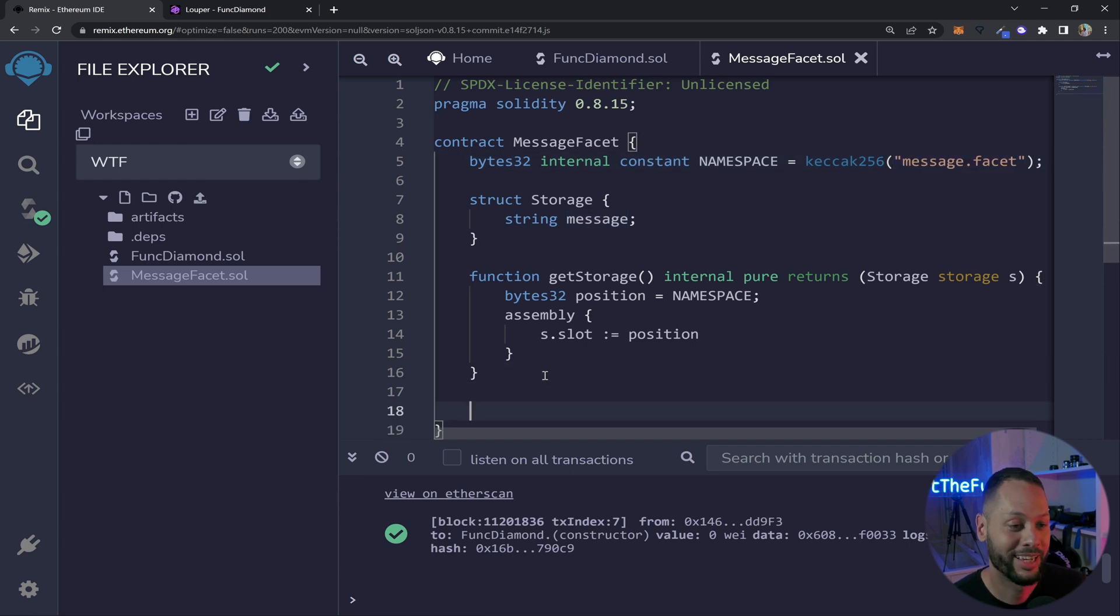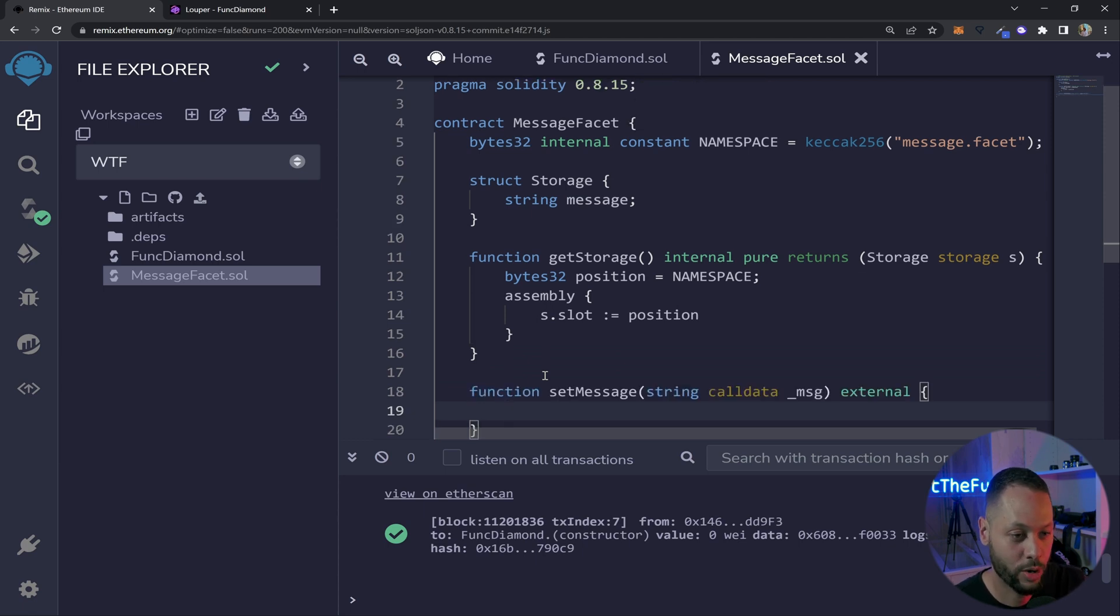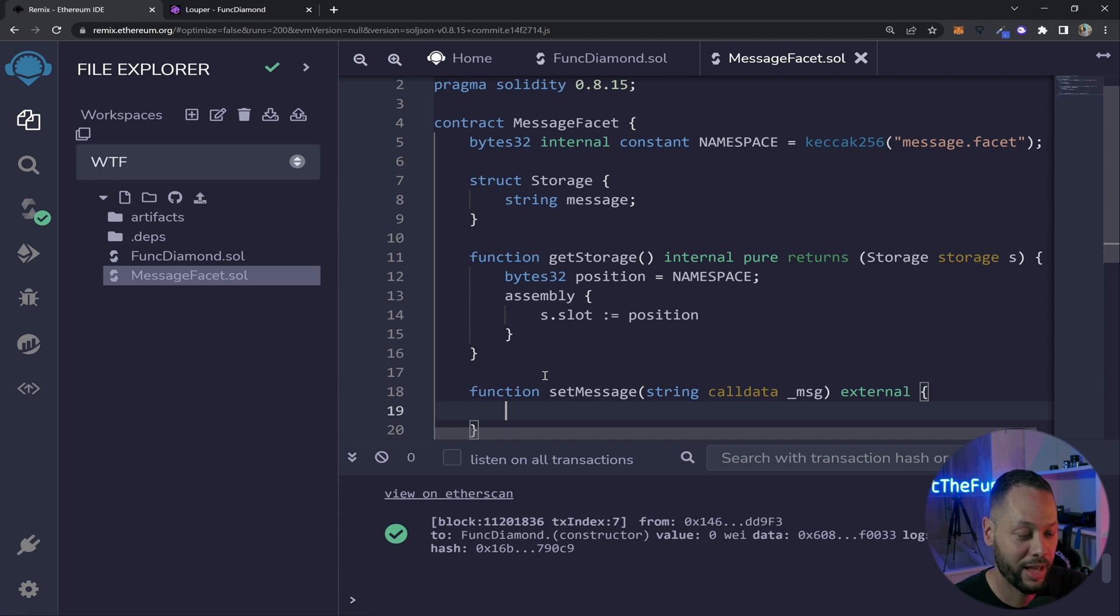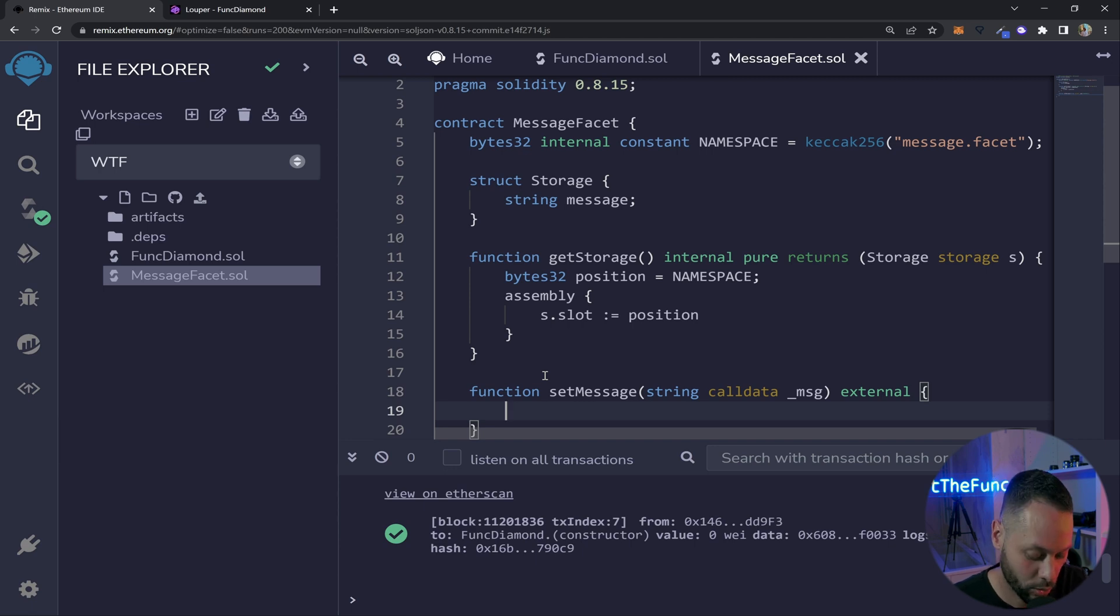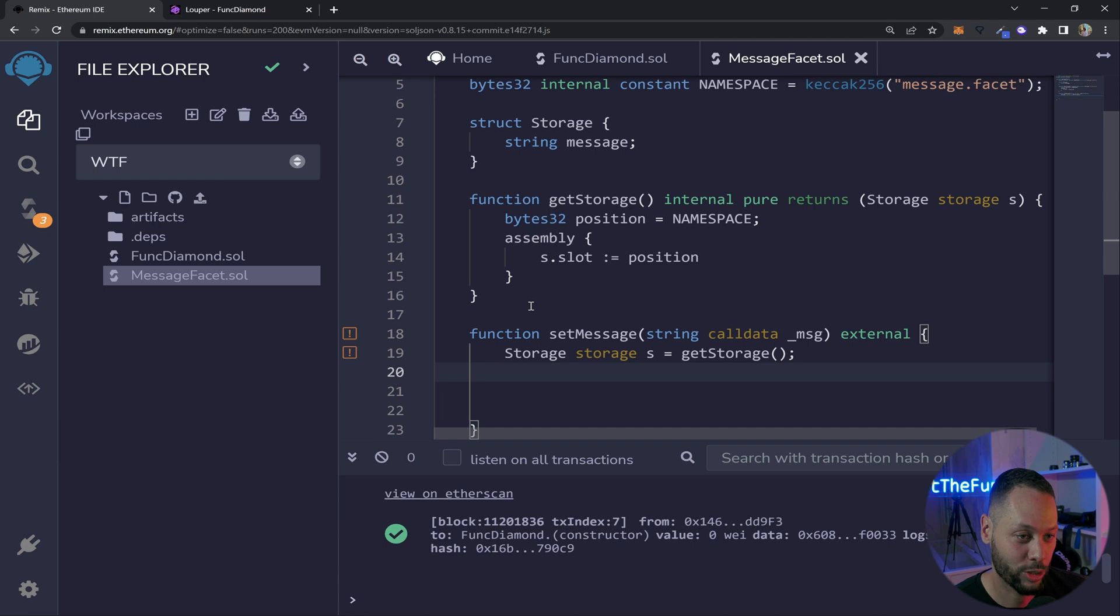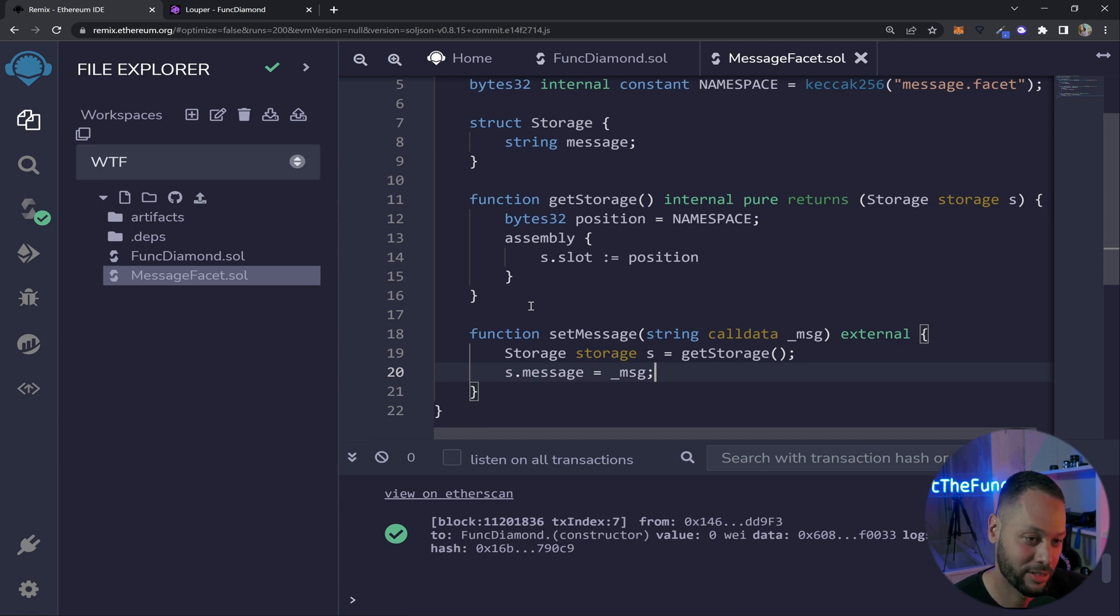So now we can use this in our other functions to read and write from this storage layout. Next thing we're going to do is create a setter method. So here our setMessage function accepts a string message. It's external because it needs to be able to be called from the outside and the first thing we need to do is go ahead and fetch this instance of our storage layout. So we can create a variable called storage and we just set it to the output of the getStorage method. Next we want to set the actual message inside of that storage struct. So here we take the message variable that's part of that struct and just set it to the message that's passed in as an argument to this function.